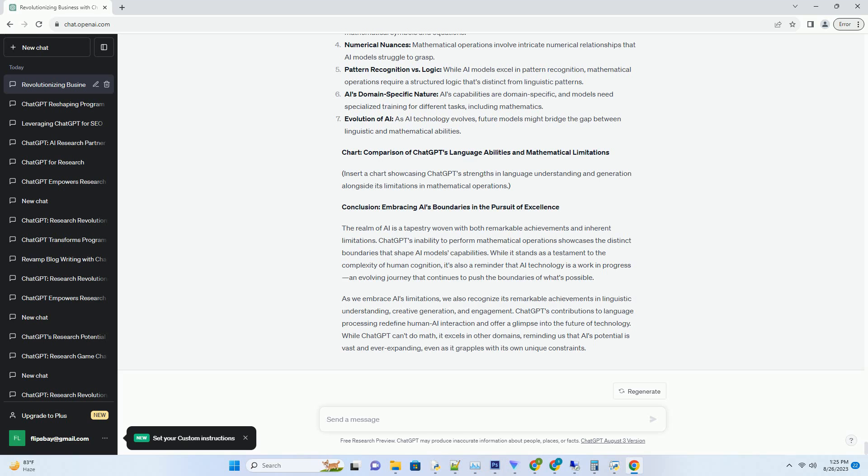create narratives, and even compose poetry. Its interactions are akin to conversing with a knowledgeable partner, showcasing its proficiency in understanding context and semantics.